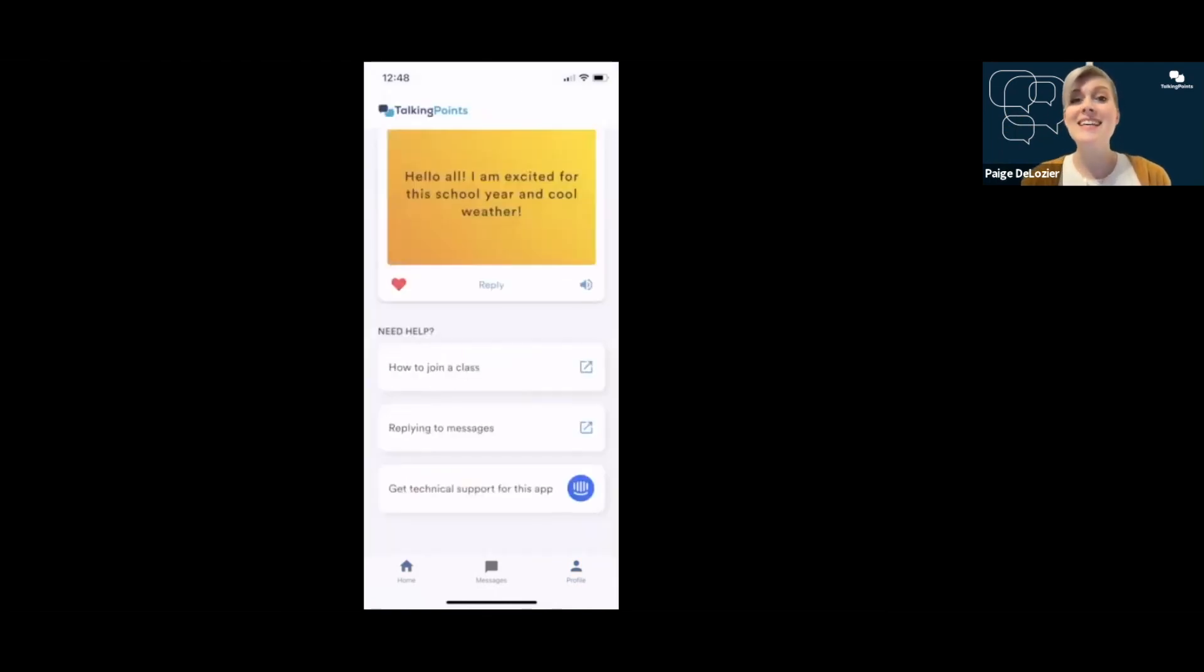So that's it for the Talking Points for Parents app. I hope this was helpful and you're ready to build some connections with your teachers and message them right away. Let us know if you need any help. You can reach out to us at hello at talkingpts.org, and we'll be ready to help you out. Thanks a bunch. Bye.